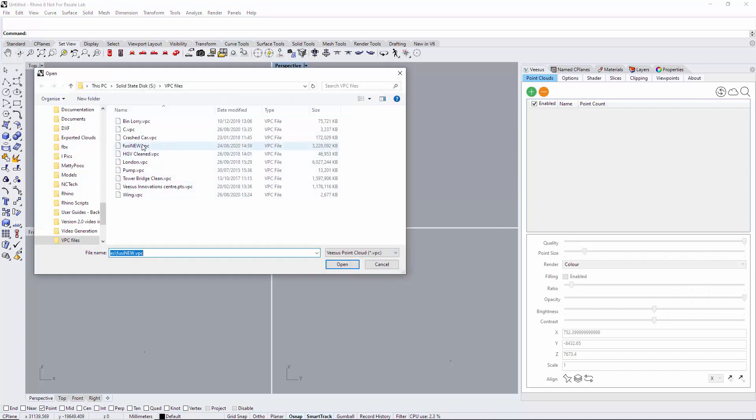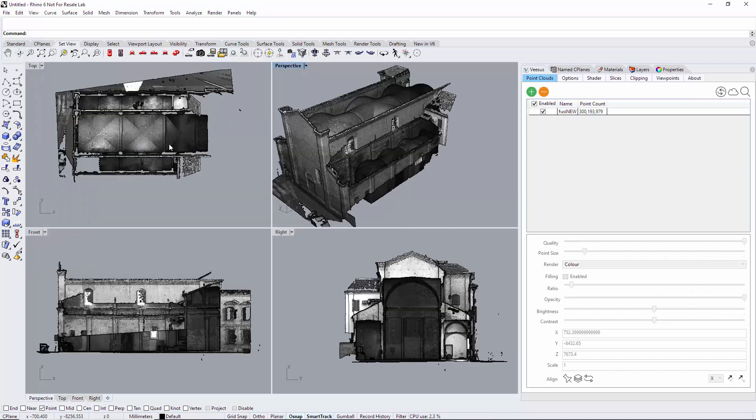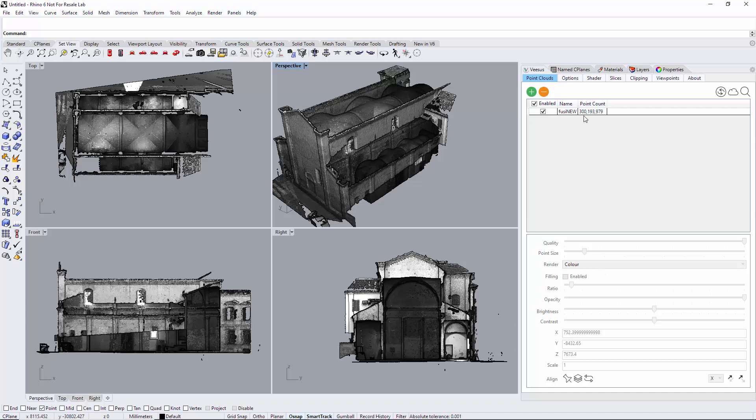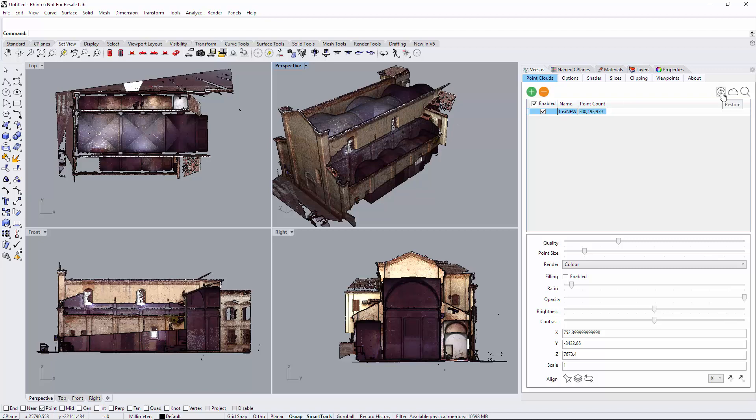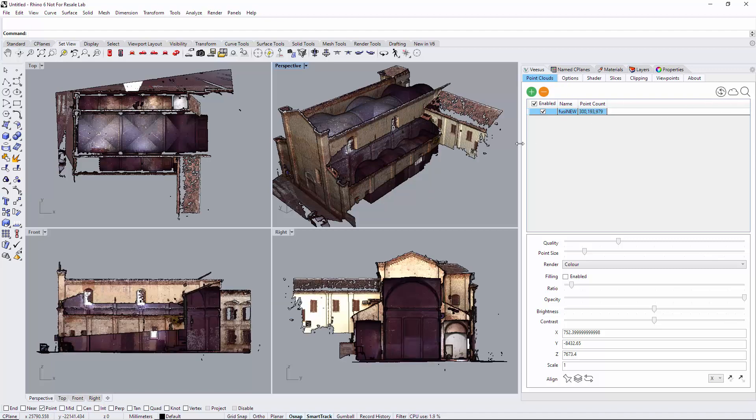I'm simply going to load it one more time and you can see the points have gone. I'm just going to put that back into color. If you want to restore it, there's an option called restore under the point clouds tab. Click restore.